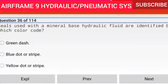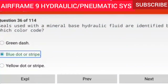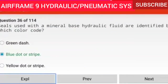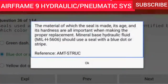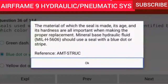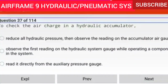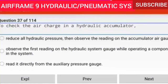Question 36 of 114: Seals used with a mineral base hydraulic fluid are identified by which color code? Blue dot or stripe. The material, age, and hardness of the seal are all important when making a proper replacement. Mineral base hydraulic fluid MIL-H-5606 should use a seal with a blue dot or stripe.